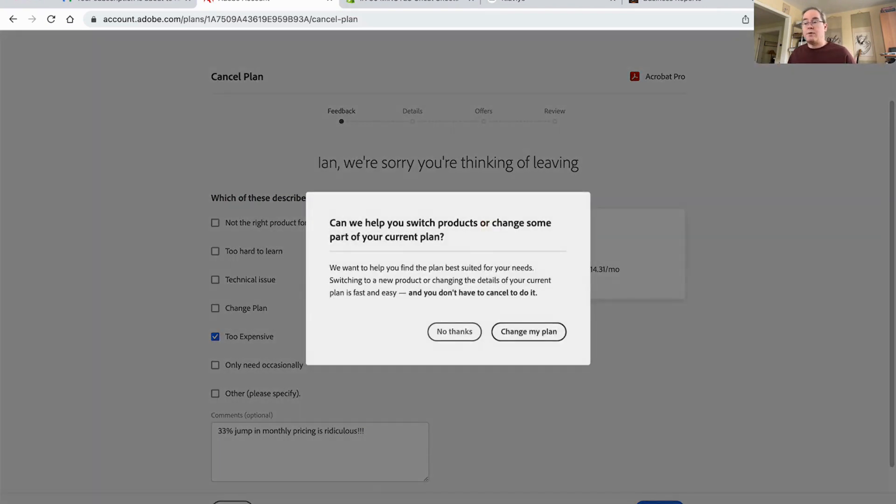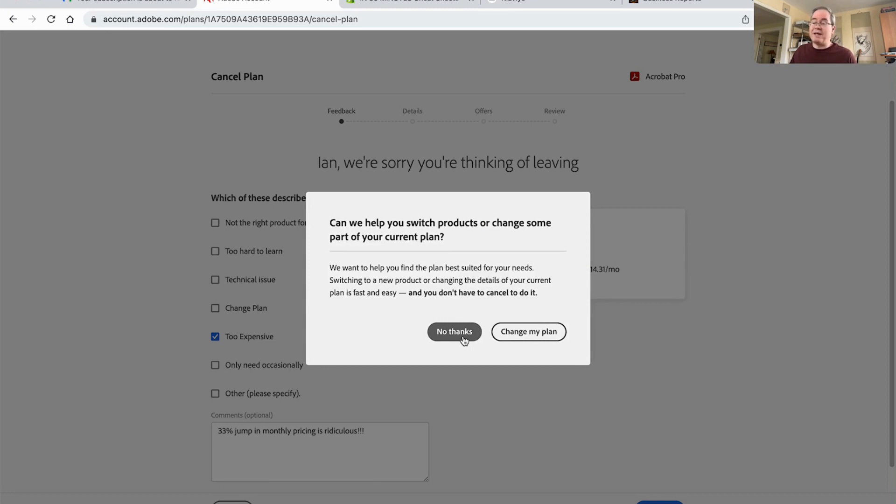Oh, we want to help you find the best plan suited for your needs. Switching to a new product and changing the details of your current plan is fast and easy. And you don't have to cancel to do it. I don't want to change the plan. I want to cancel it.